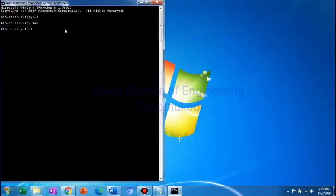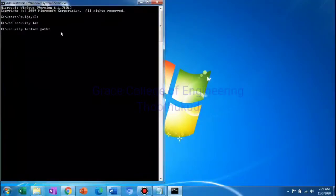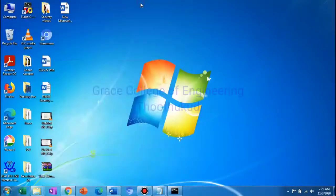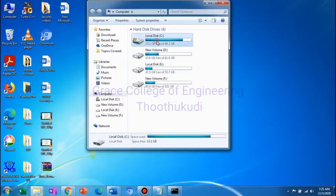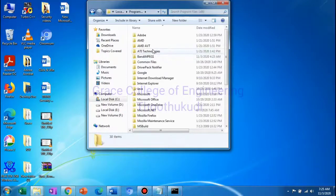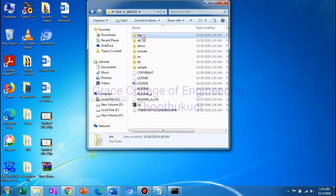You have to set the path. Set path equal to double quotes. Select the path for Java — computer, C colon, Program Files, Java, JDK 1.6, bin.